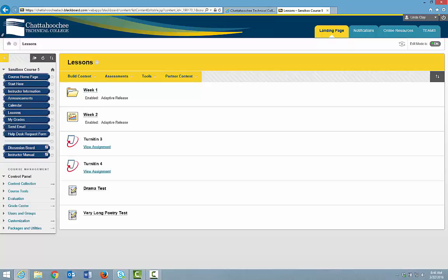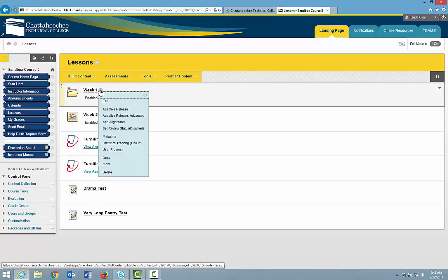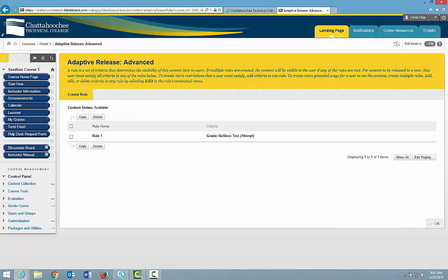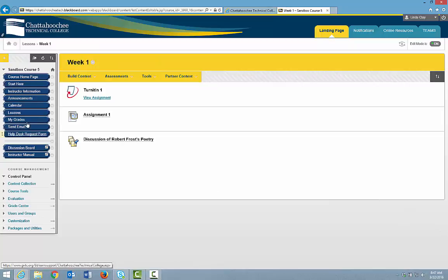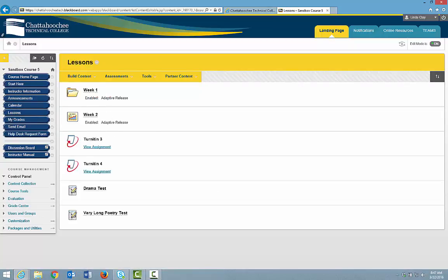If you want to change the criteria type from Grade to another criteria type, you would have to delete the Adaptive Release and recreate it. Click the arrow next to the content item, choose Adaptive Release Advanced, check the Adaptive Release, and click Delete. Return to Lessons and continue putting an Adaptive Release on each folder, learning module, and content item that you want hidden based on the completion or grading of the no-show assignment.